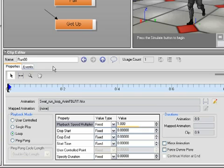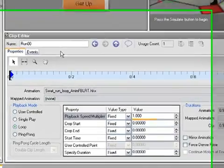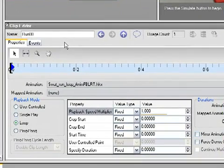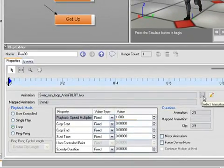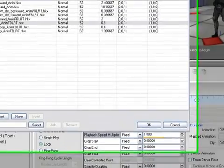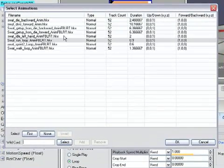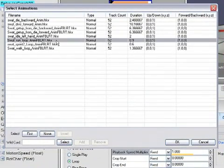So first of all, what is a Clip Note? It's essentially a container for an animation that lets you do additional editing and settings for how that animation plays back in the game. In this case, we have a run loop assigned, and we can change it by using this Choose button here. It brings up the Select Animations dialog, and we can pick from any of the animations defined in the Animations folder.